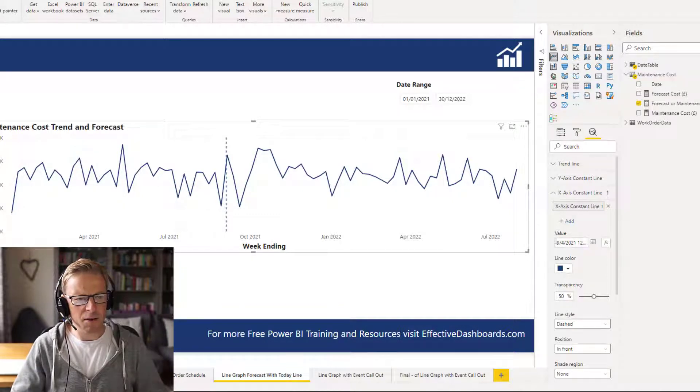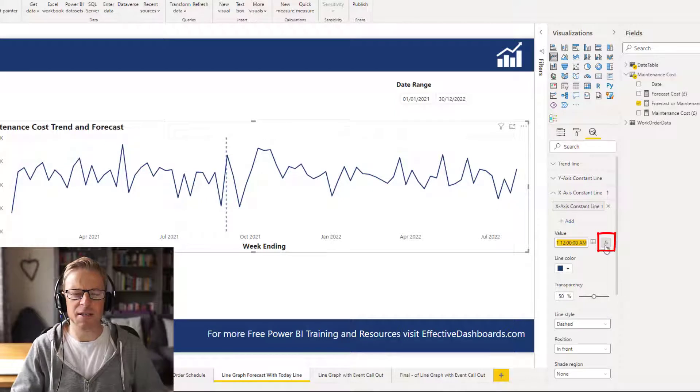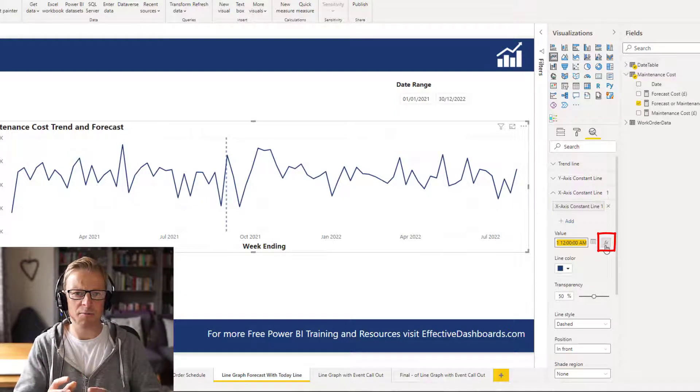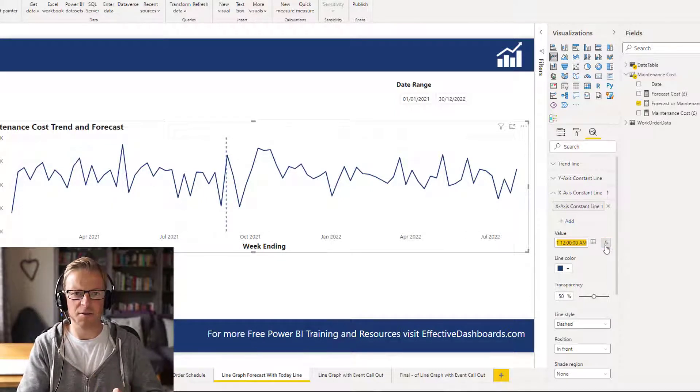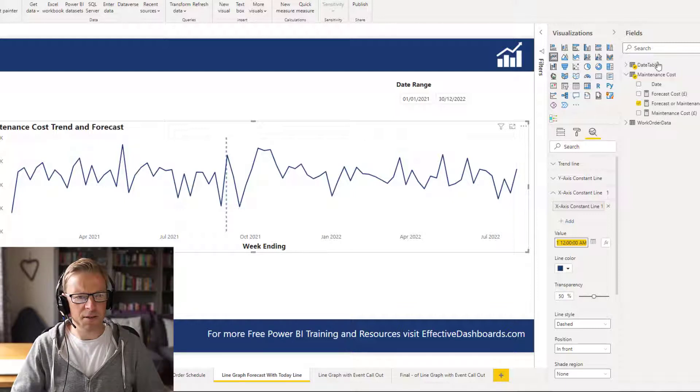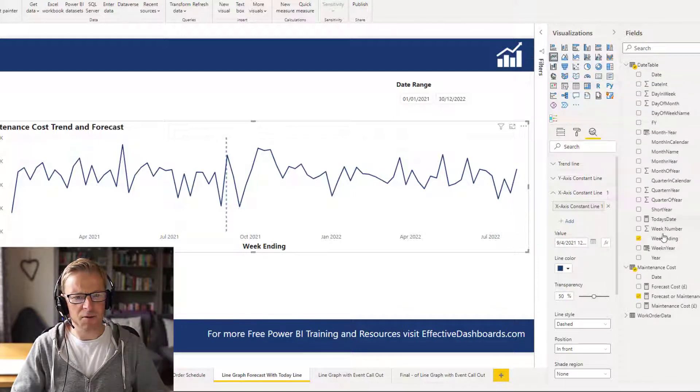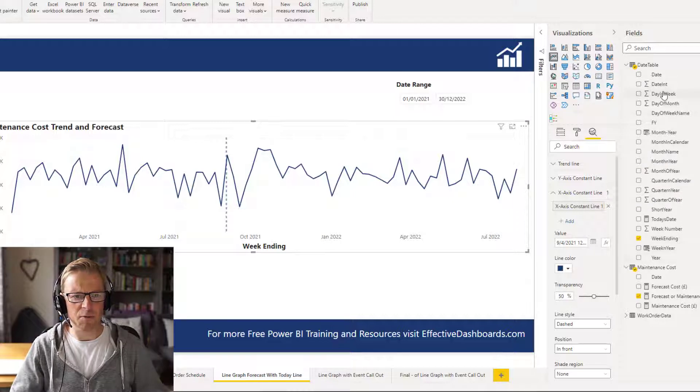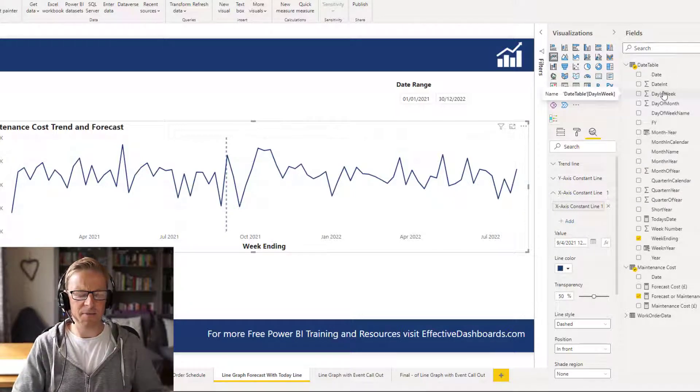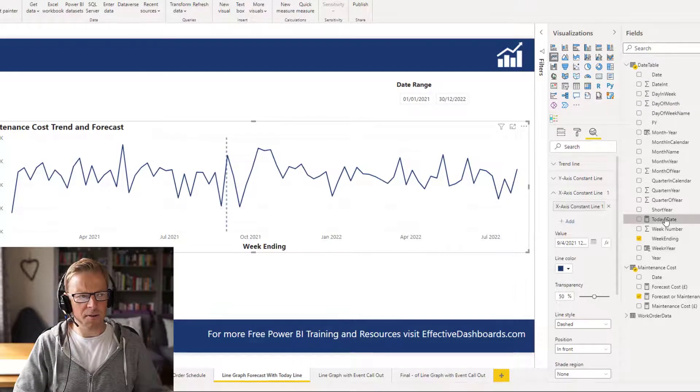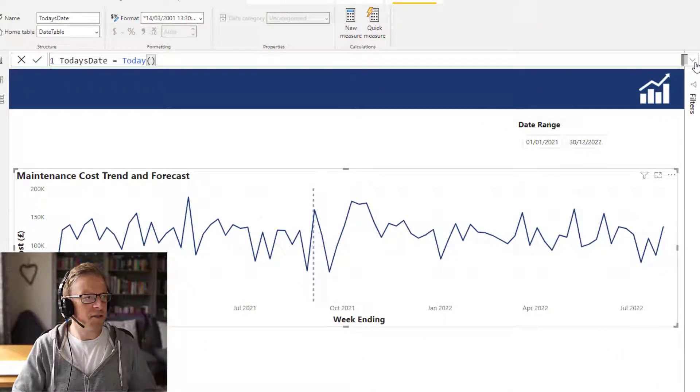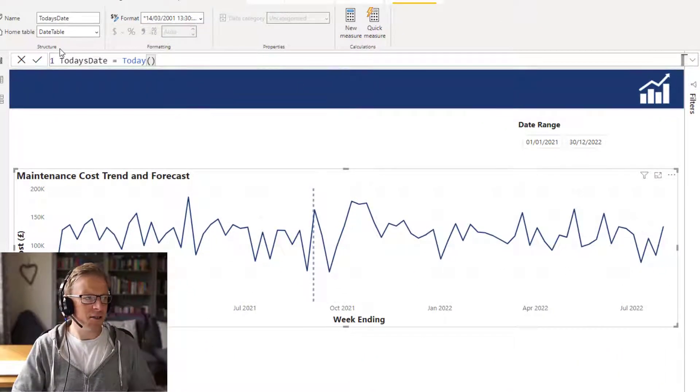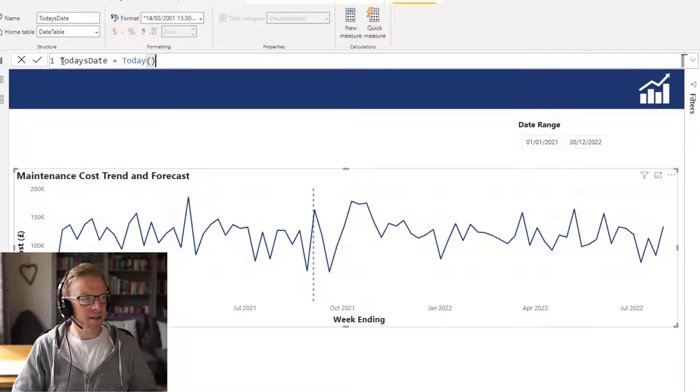However, what we can do is we've got this fx button here, so we can calculate what that date is going to be. So to do that, what we need to do is first of all create a new measure which is going to be the date today. Okay, now I've already created one in here. I'll just quickly show you what that is. Really straightforward, and it's just today's date equals today.